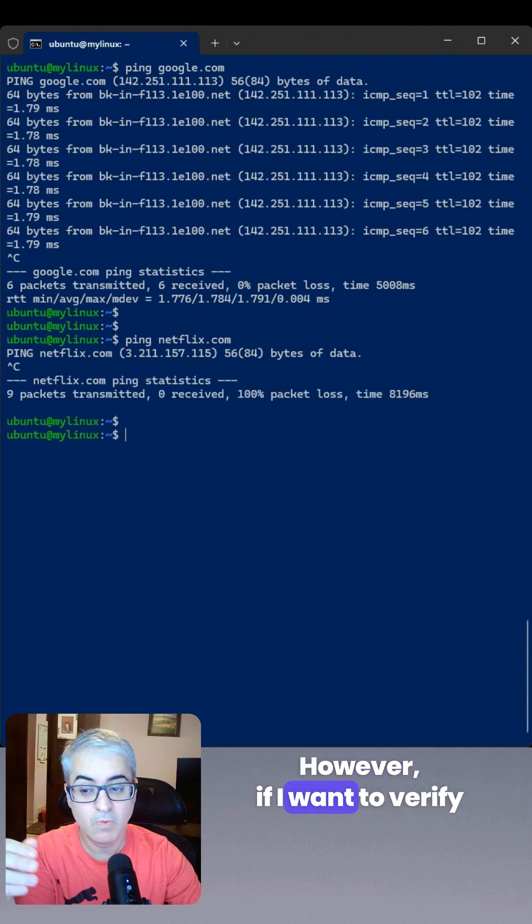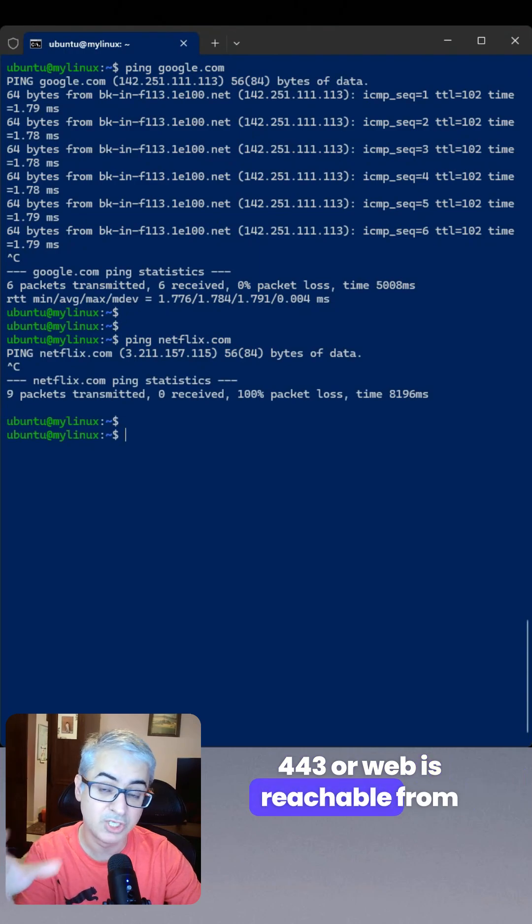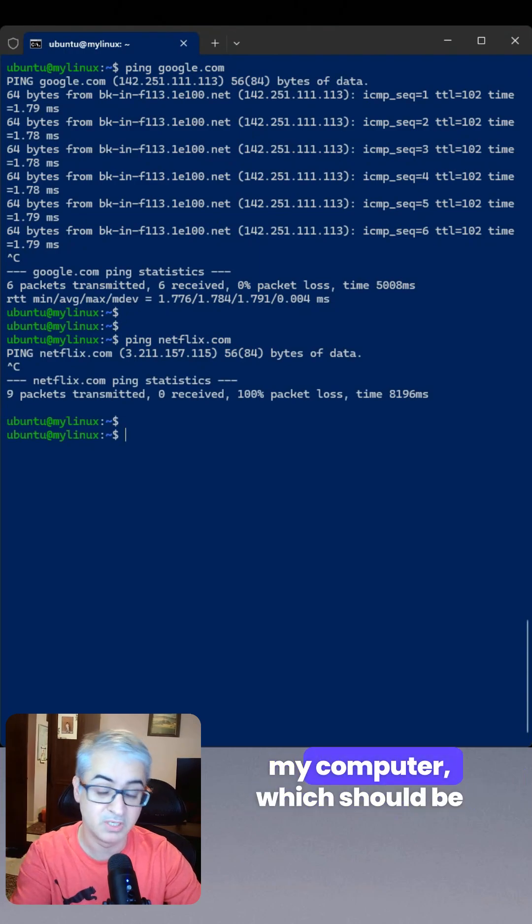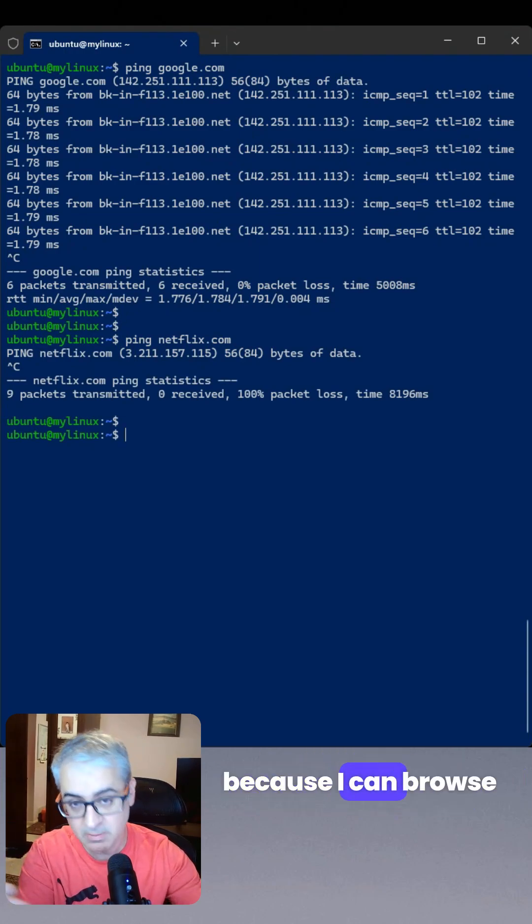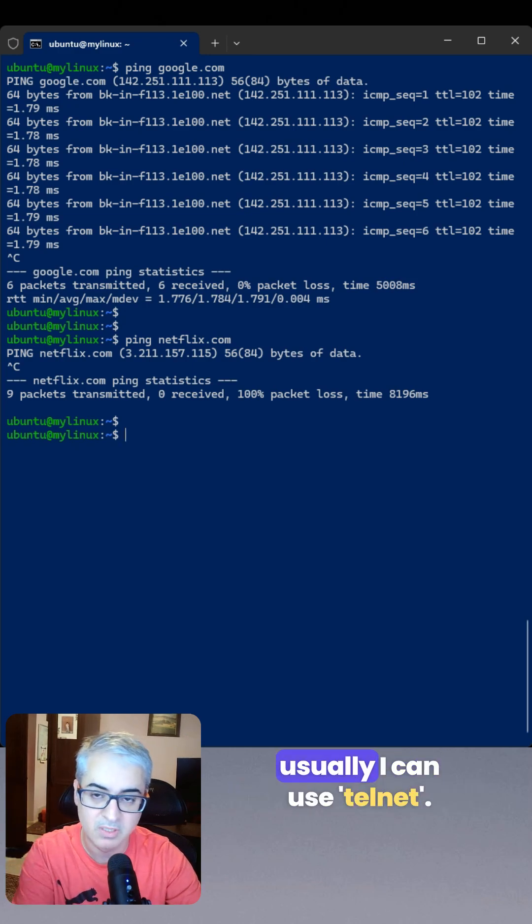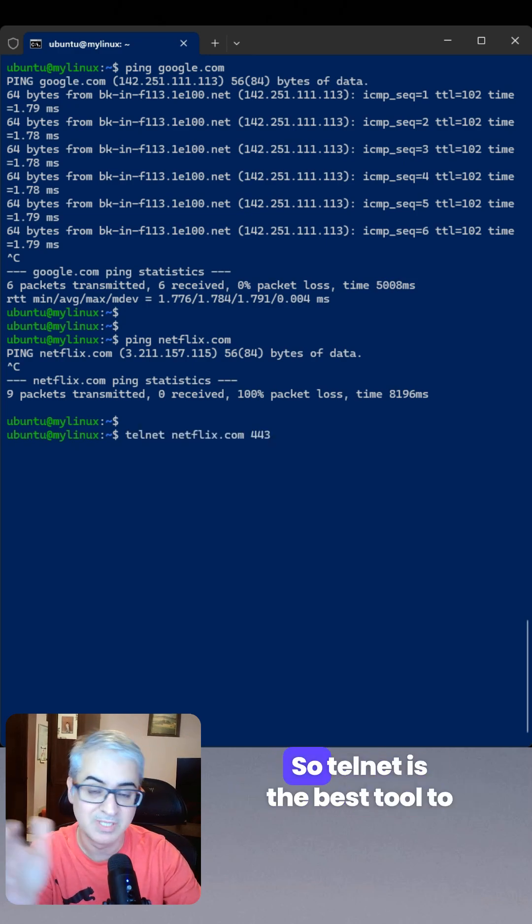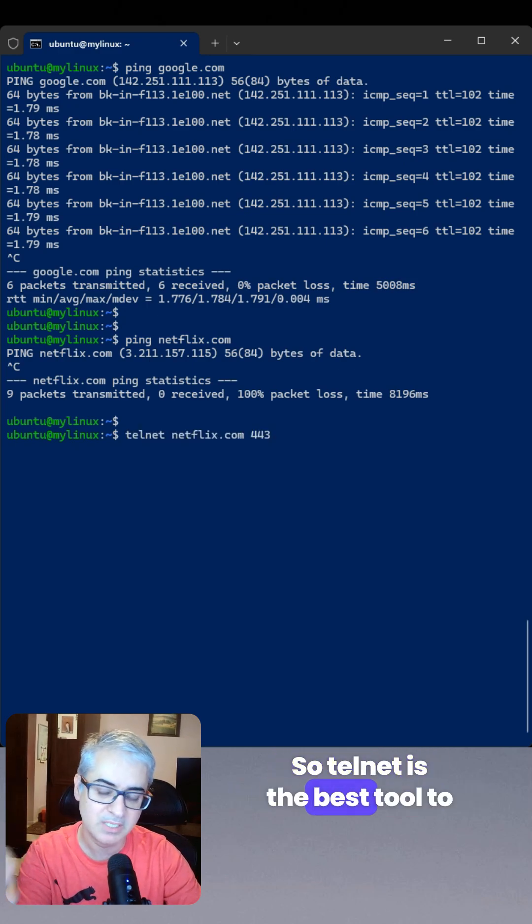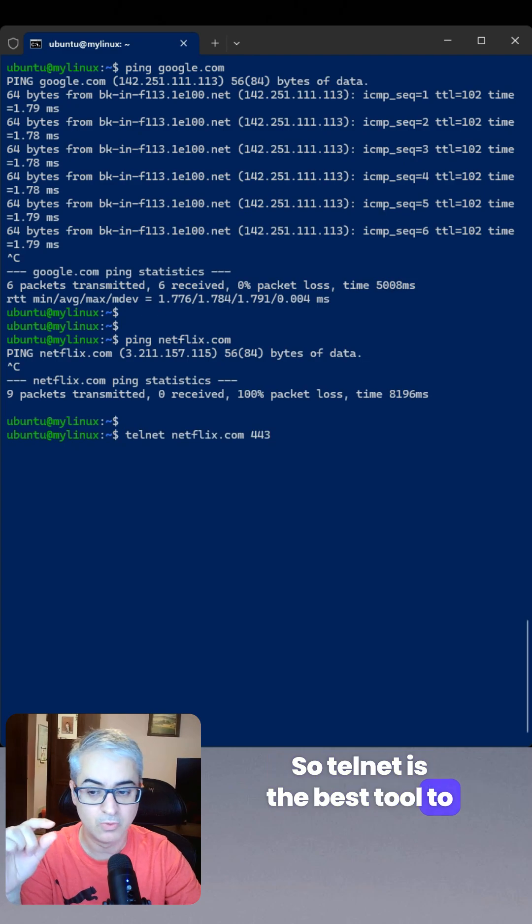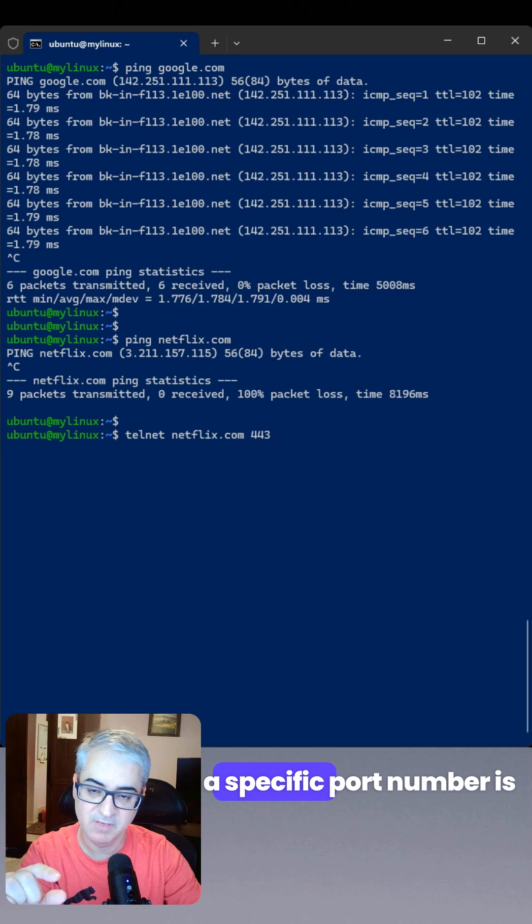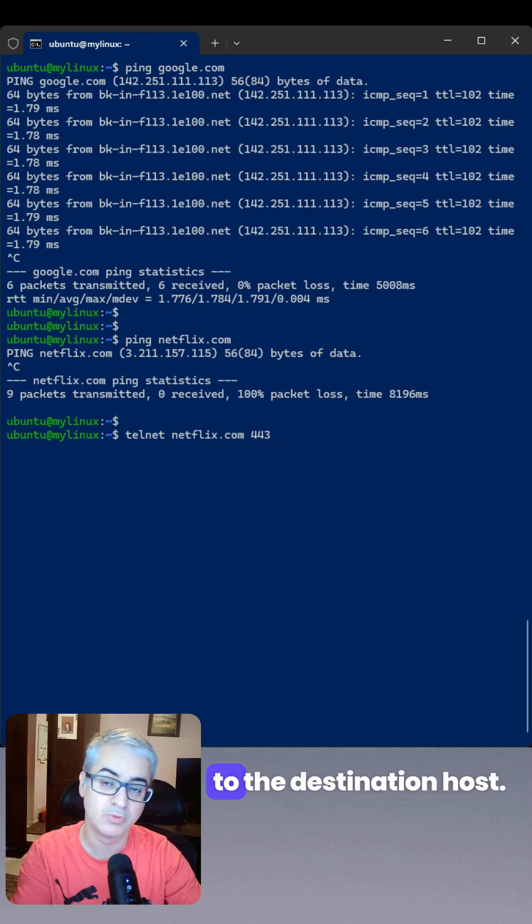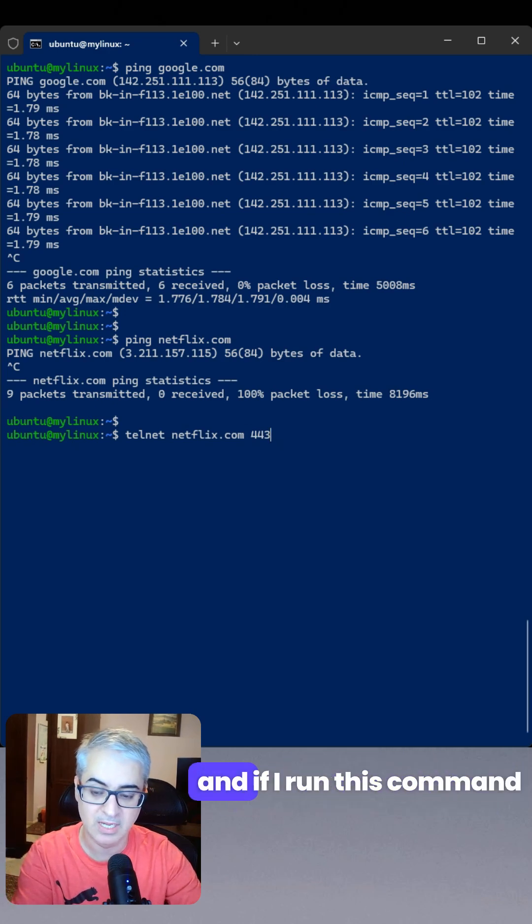However, if I want to verify 443 or web is reachable from my computer, which should be because I can browse netflix.com from my computer, I can usually use Telnet. So Telnet is the best tool to make sure a specific service, a specific port number, is reachable from your computer to the destination host.